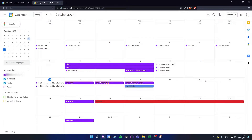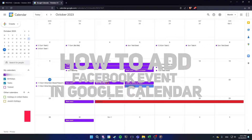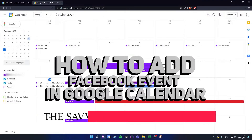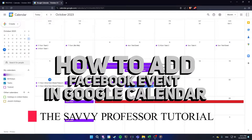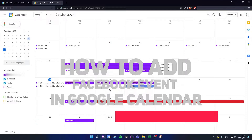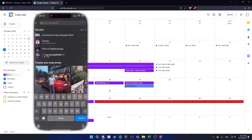Hi guys, welcome to the Sapi Professor. In today's video I'm going to show you how to add a Facebook event to your Google Calendar. To do this, you have to use your phone.